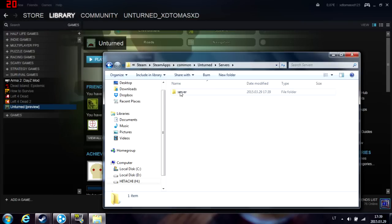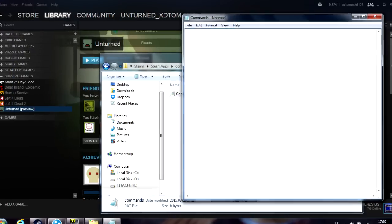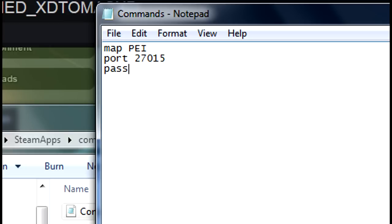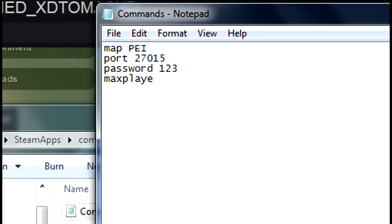Go to your server folder. Type in your IP, then port 27015, password one two three, and max players set to about 10.